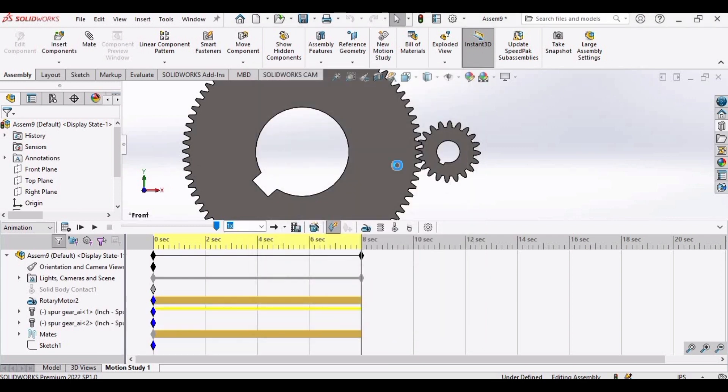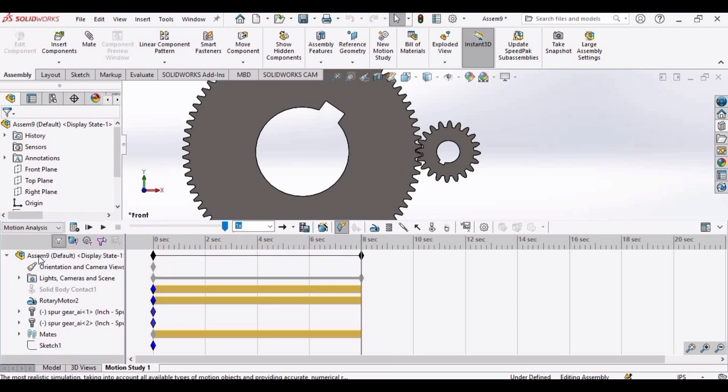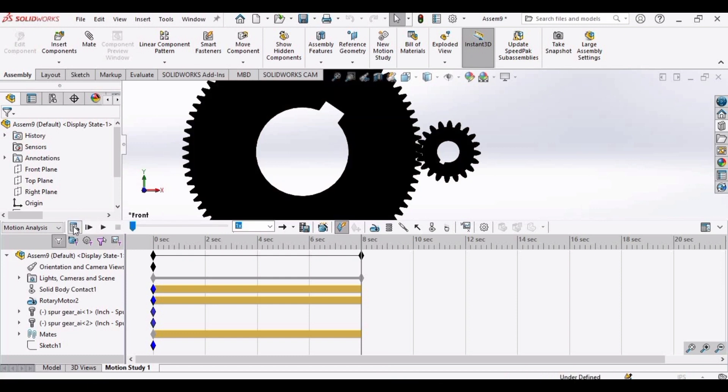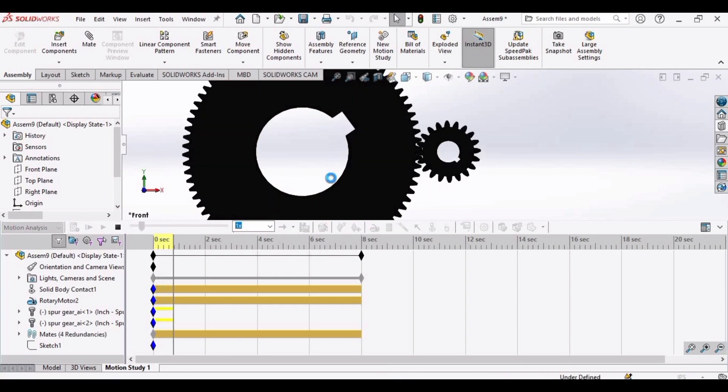It will take some time. Now it will be here. Select this motion analysis. Now click on calculate.